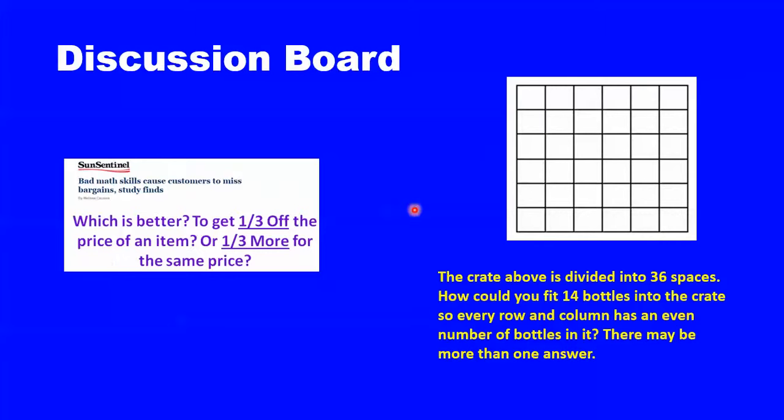Alternatively, I post mathematical puzzles with multiple correct answers like what you see on the right-hand side.